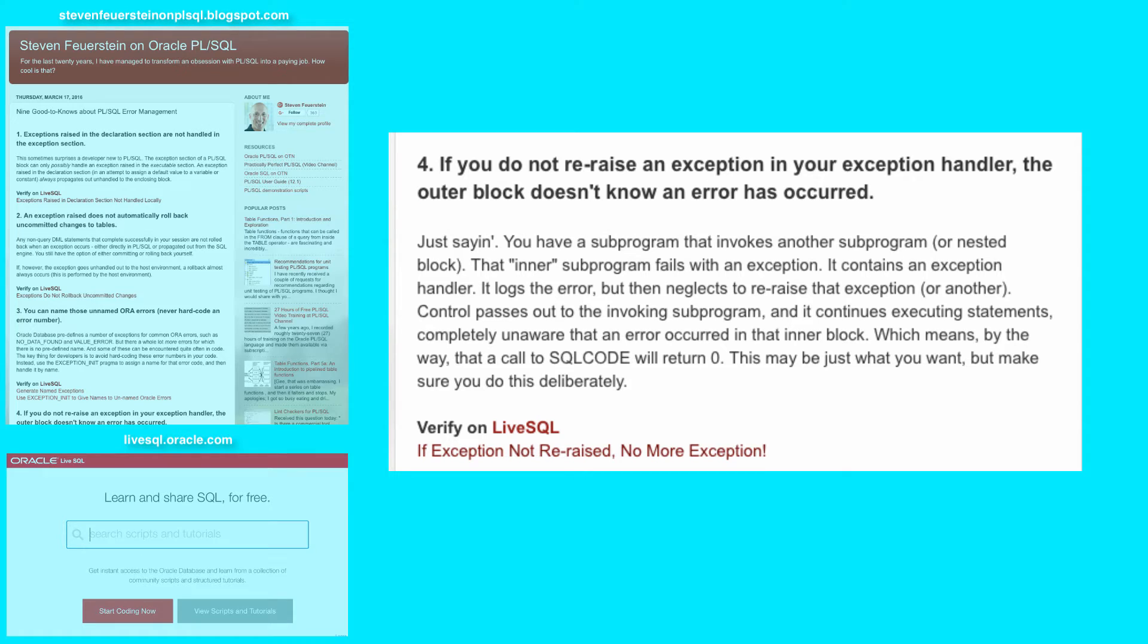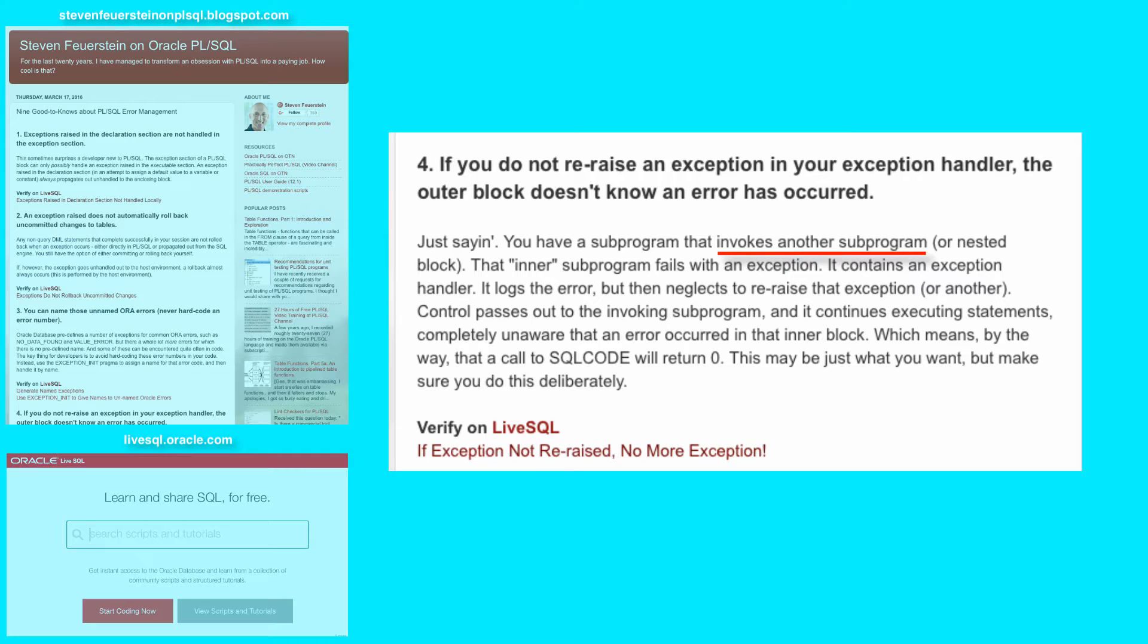Suppose you've got one subprogram, a procedure, calling another subprogram, a procedure or a nested block.